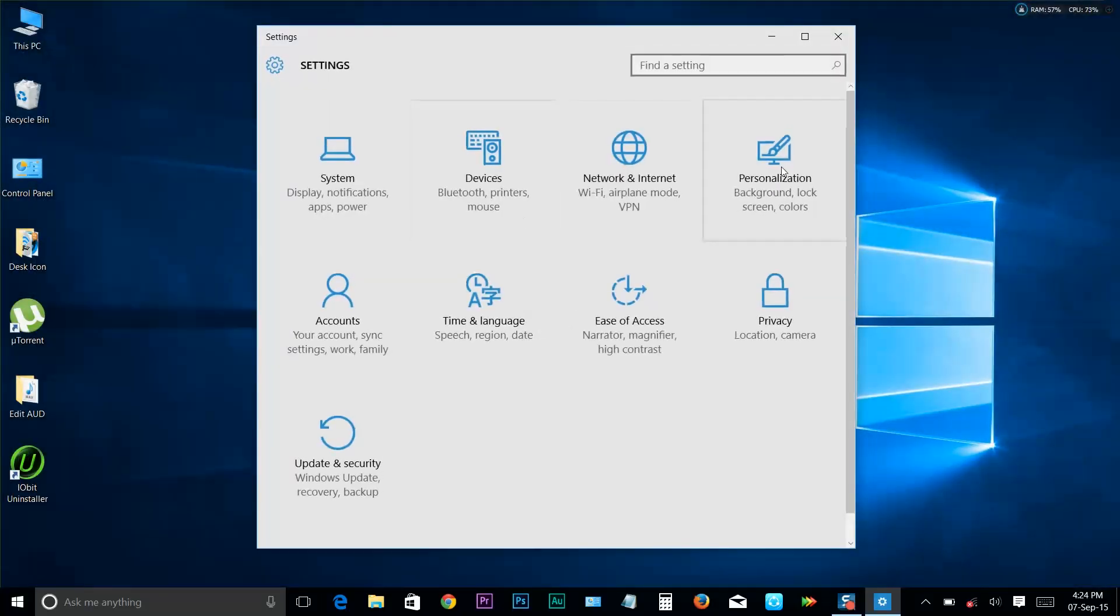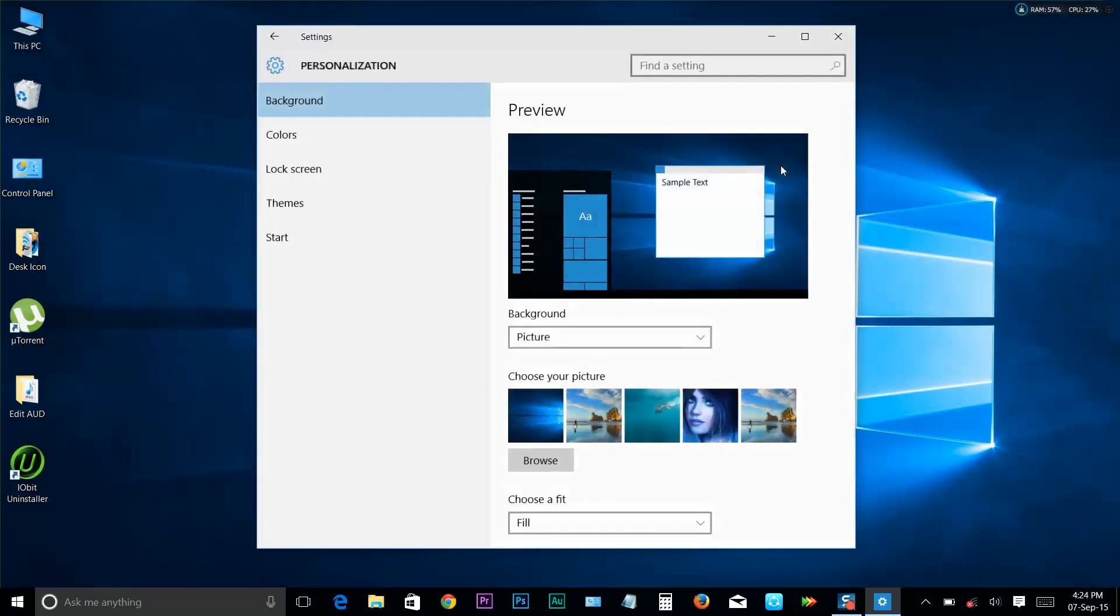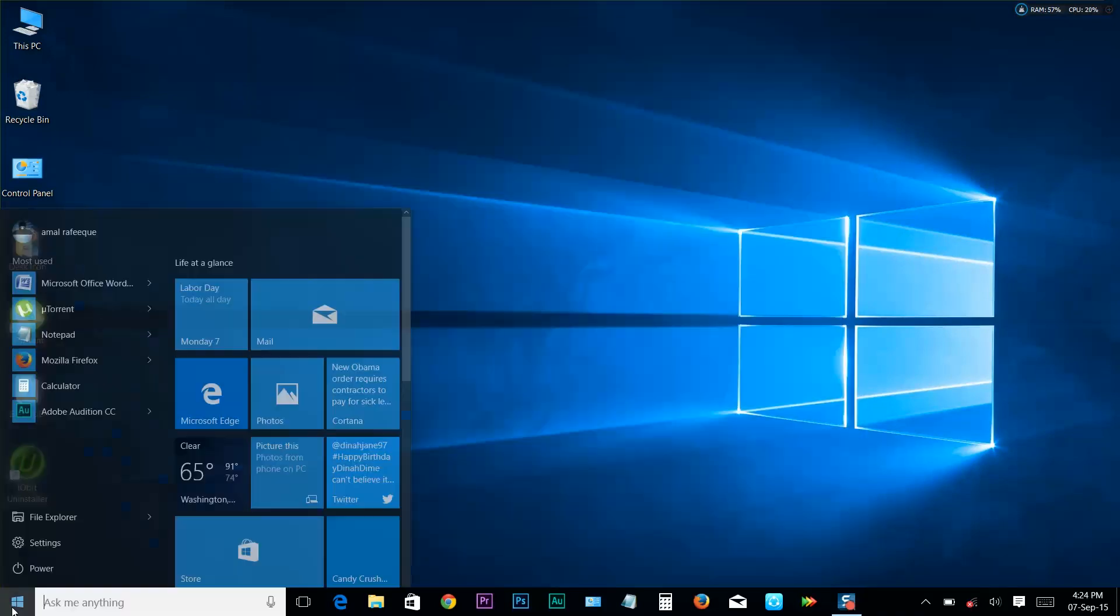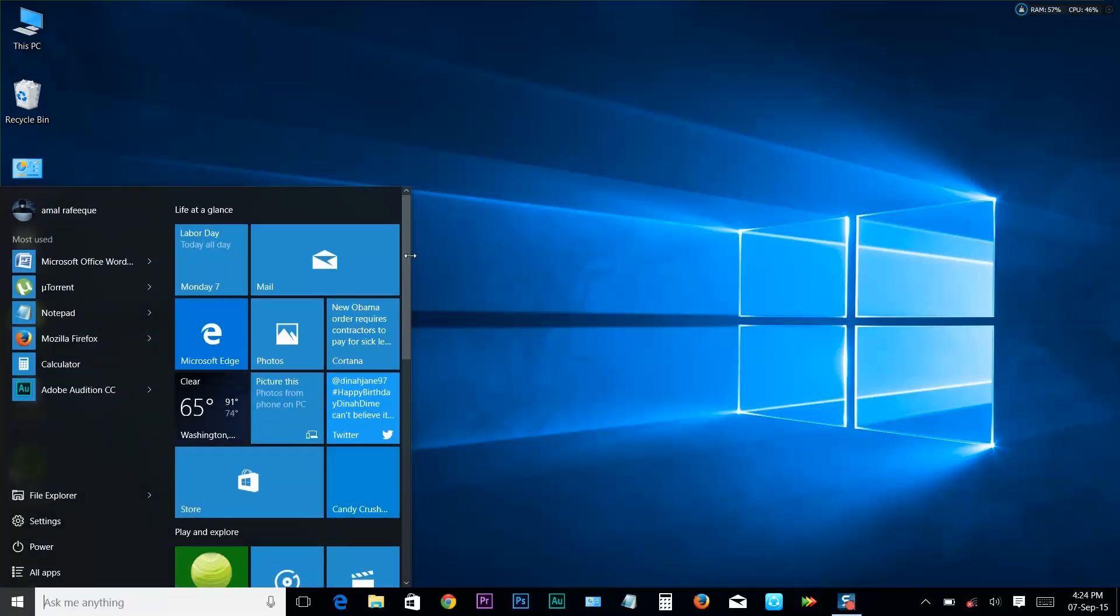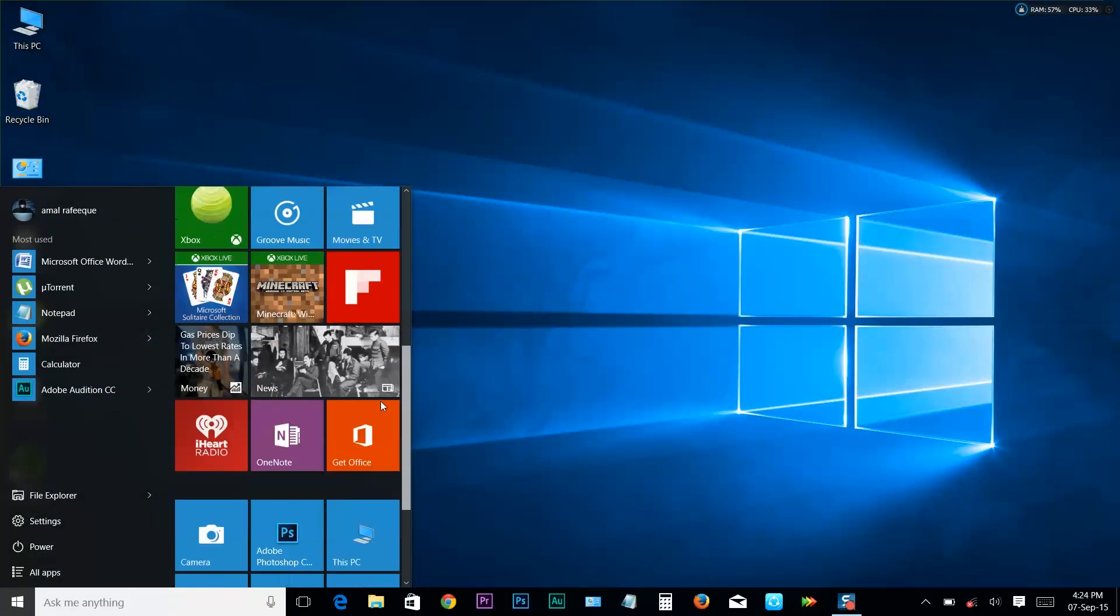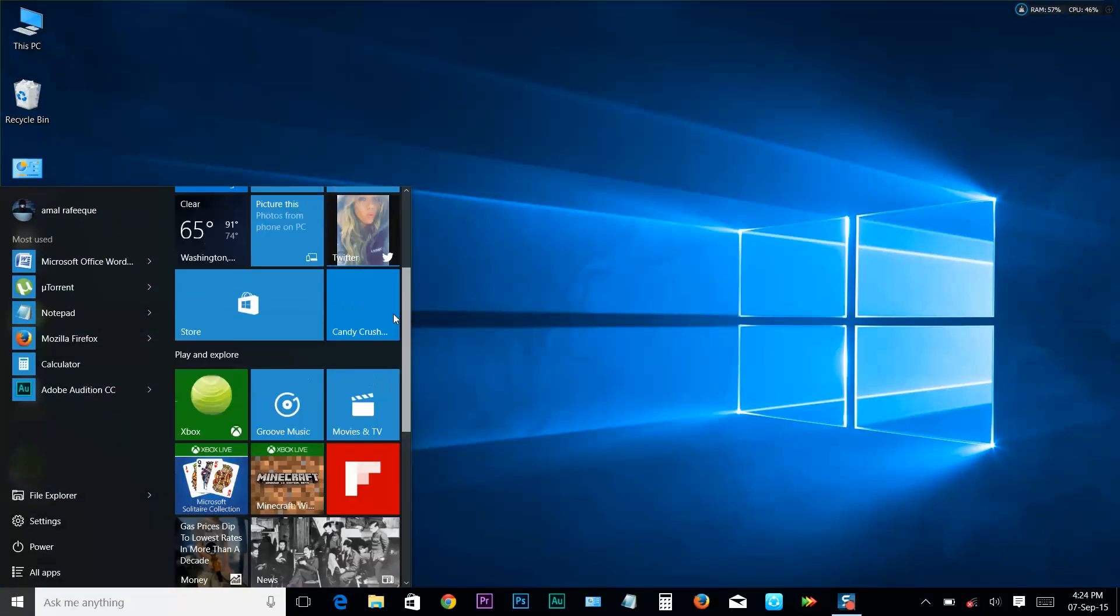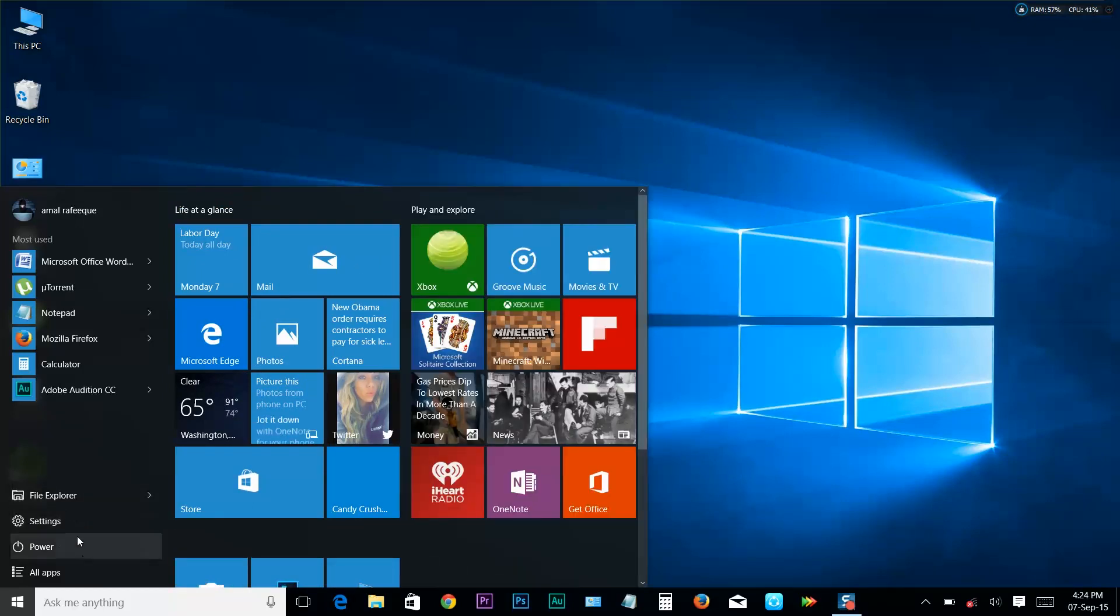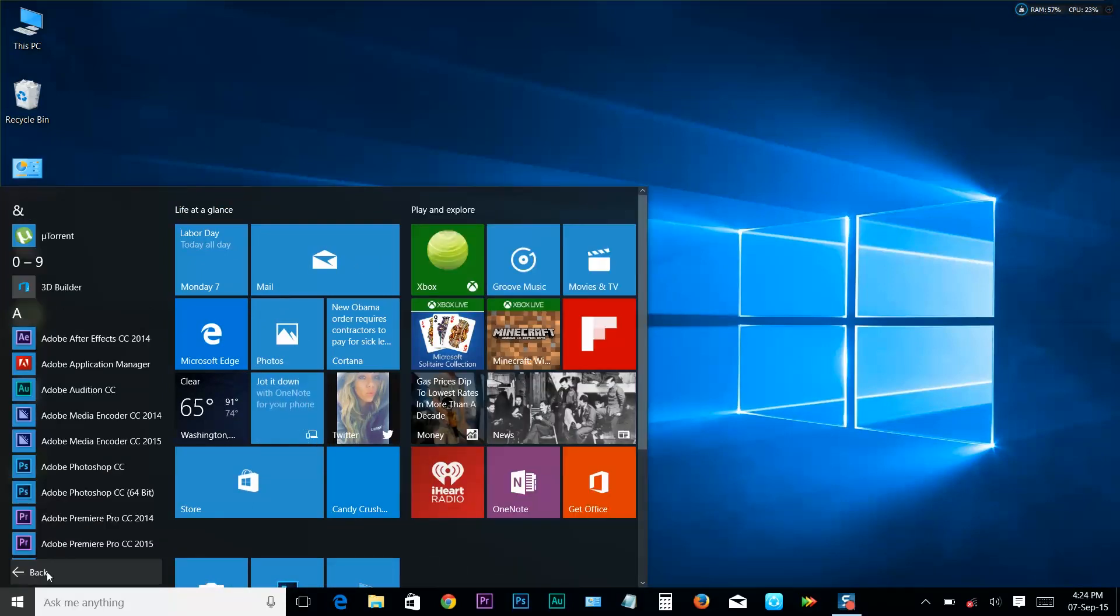Go to Personalization, click on Start, and simply turn off the Use Start full screen feature. Now we've successfully switched it back to the start menu. That's how you can switch between the start menu and start screen in Windows 10.